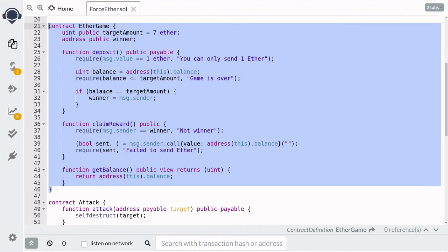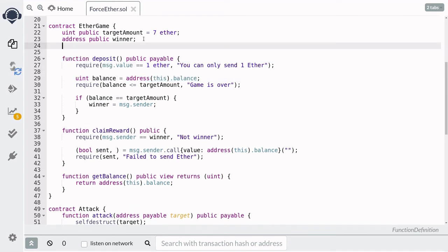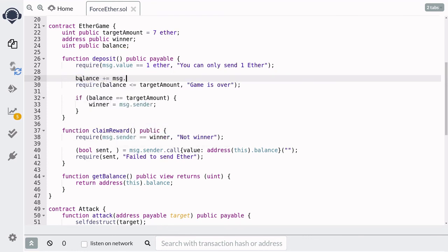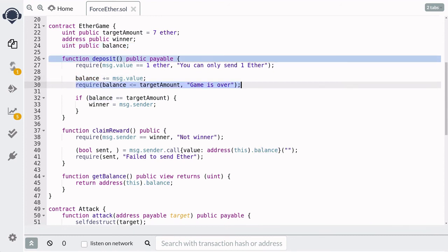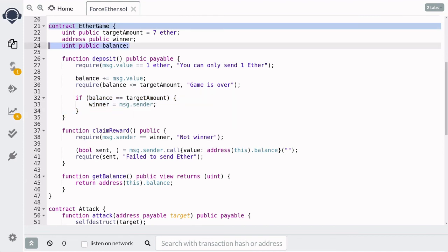To protect this contract from such an attack, do not rely on address(this).balance to track Ether sent by players. Instead, declare a state variable called balance, and when a player sends 1 Ether update that state variable manually. Attackers can still forcefully send Ether to the contract, but they won't be able to update the balance state variable unless they call deposit and send 1 Ether legitimately. This guarantees the balance state variable is always less than or equal to the target amount, so at some point the balance will equal the target and the winner will be set.